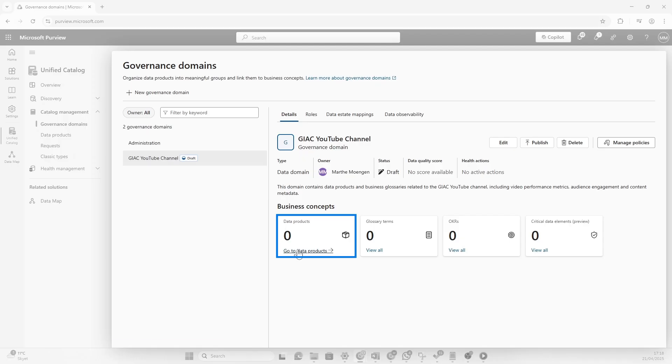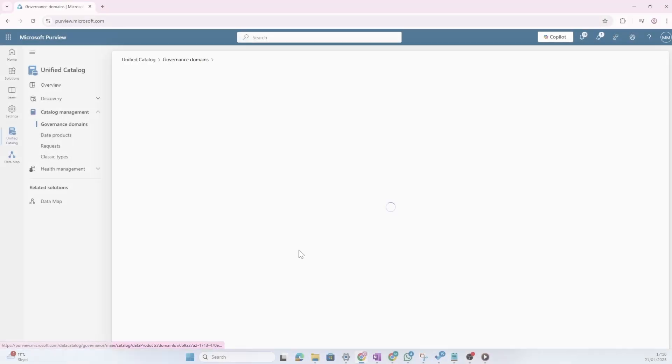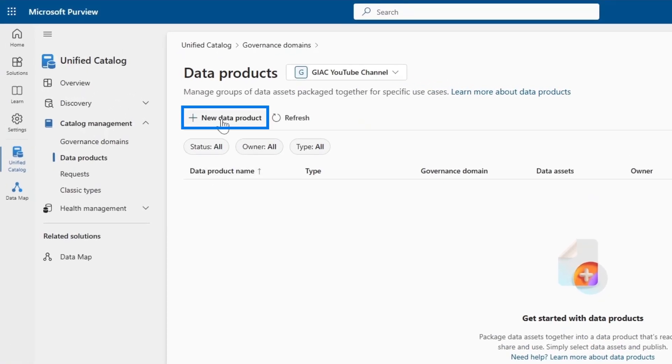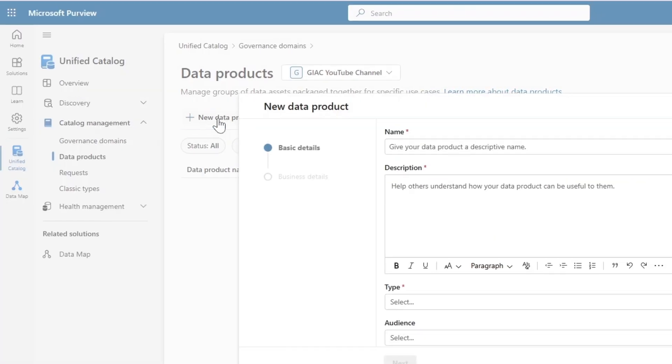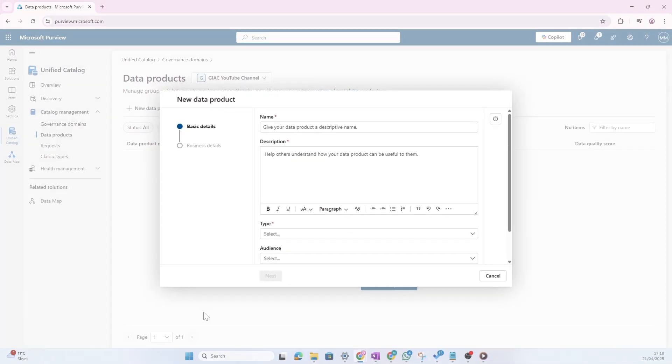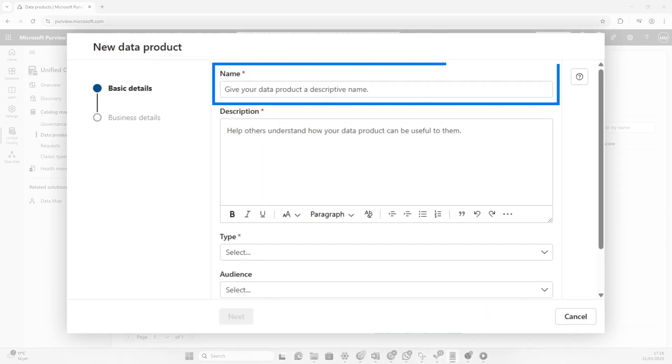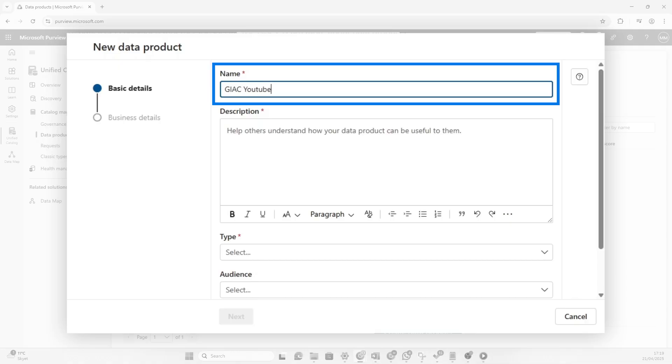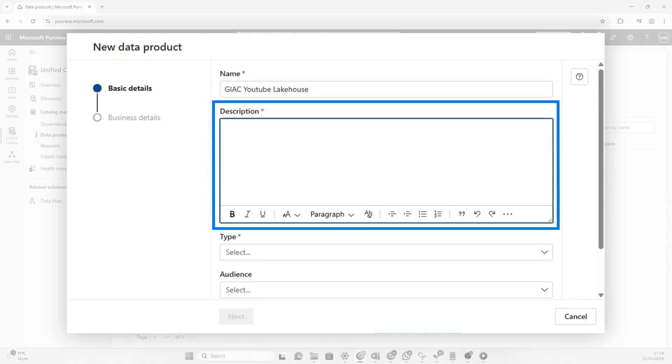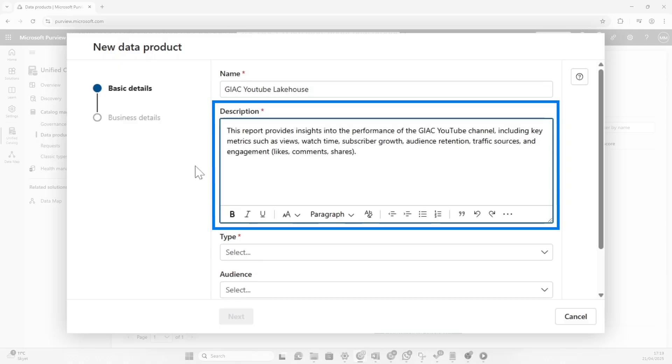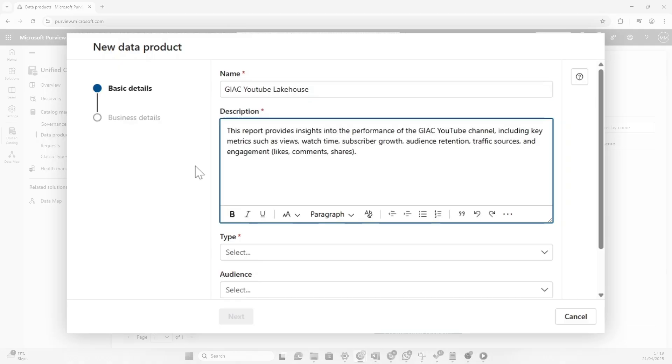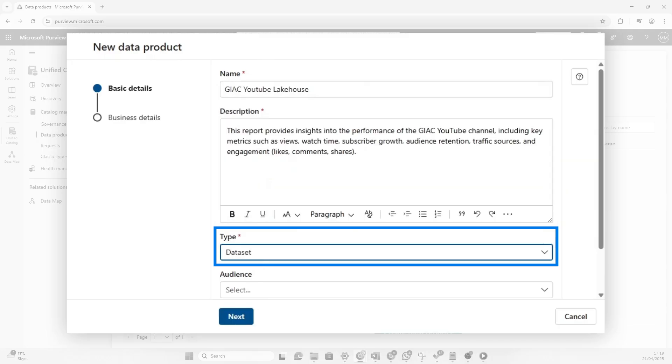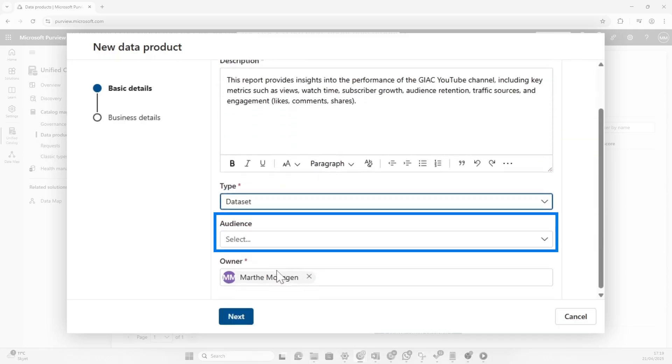So open up data products, click new data product. As Patrick has already showed us in the video, he created a lake house containing some gold data. This sounds like a perfect data product to me. So let's give this a name. It sounded to me like Patrick wanted the whole lake house to be the actual data product. And this lake house contains different types of information and key matrices and views and watch time, subscriber girl, so on. So I'm going to pull in a good description for that. I'm going to say that these are data sets.